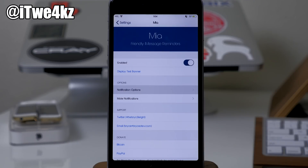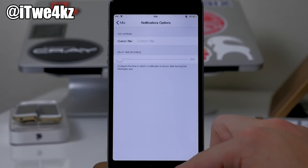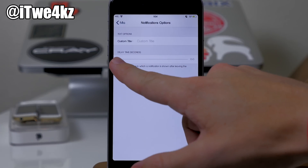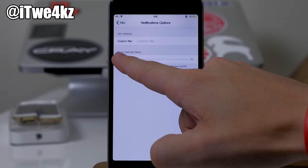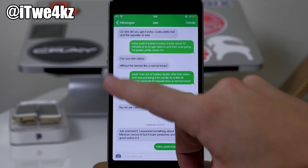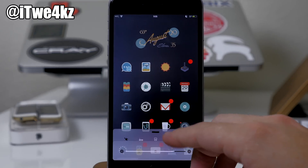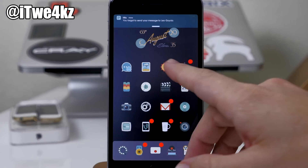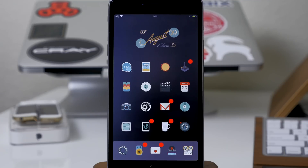If you ever start to type a message and then get distracted and forget to send it, this tweak called Mia is going to remind you. All you want to do is enable it and set up your notification options — you can change the custom title and set your delay time for how long before you're reminded to send the message. So let's say we wait less than five seconds — we go into messages, type something, and get out. Then you can see: 'You forgot to send a message to Leo Garcia.' It's a really cool tweak especially if you forget to send messages every once in a while.